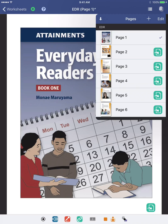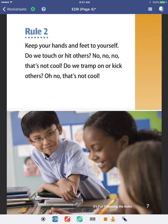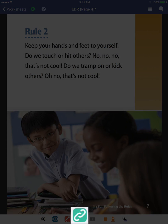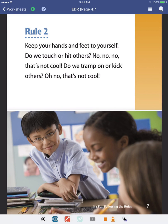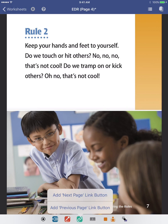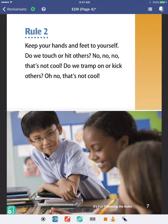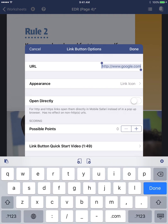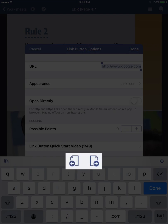There are a couple of shortcuts I'd like to show you. First, if we tap and hold on the link button down here, we'll see a quick way to add links to the next or previous page. Also, if we just tap the link button, there are shortcuts for next or previous page at the top of the keyboard.